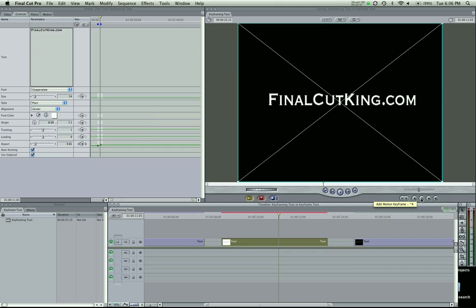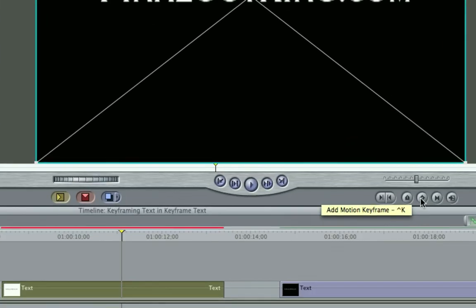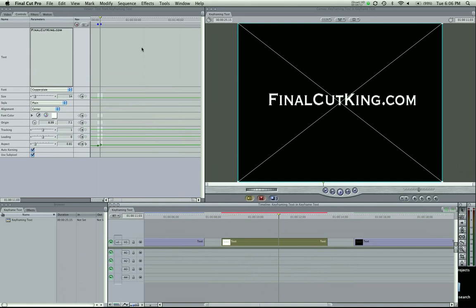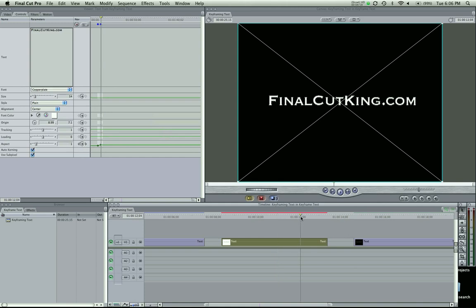You can also do all these keyframes right here. If you look right here on this add motion keyframe, that will take everything you keyframe. So instead of doing them individually, it basically says whatever controls you move and adjust, I will keyframe those. So that's the master keyframe button right there.